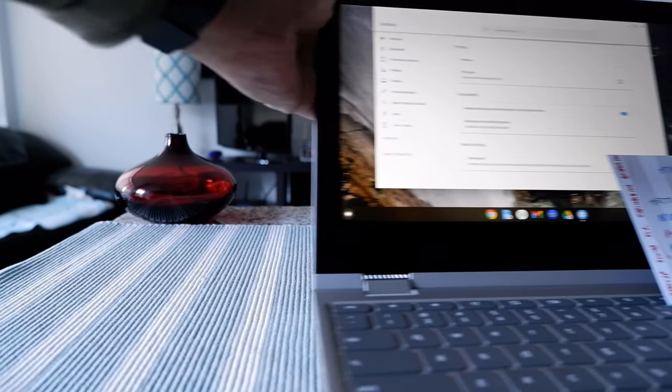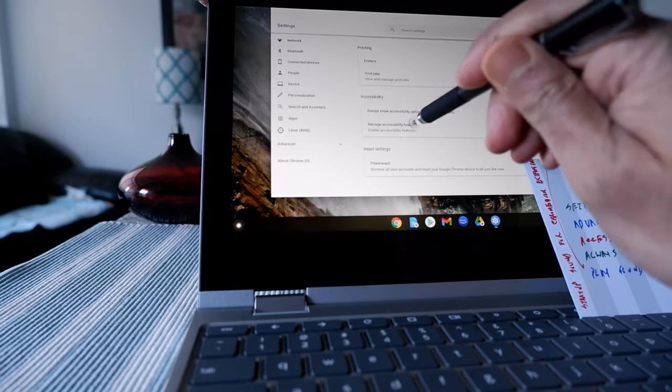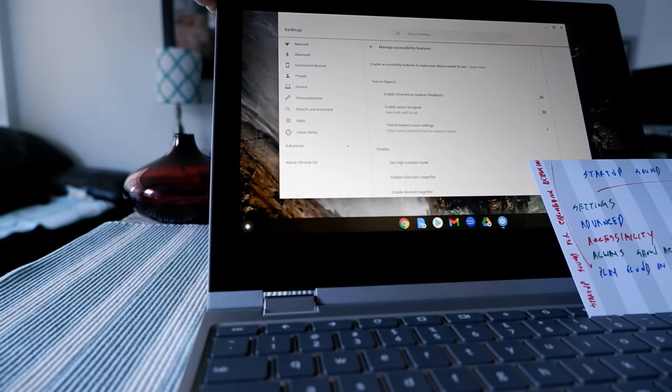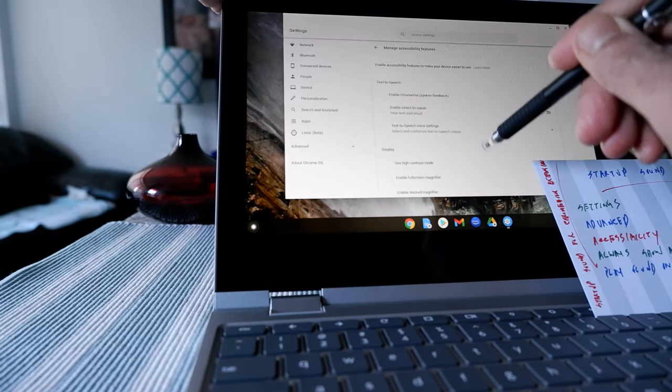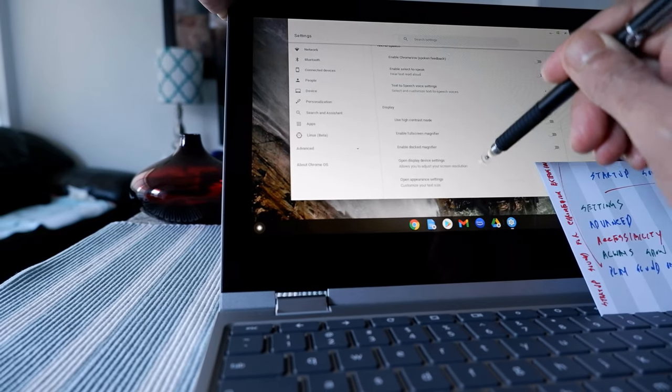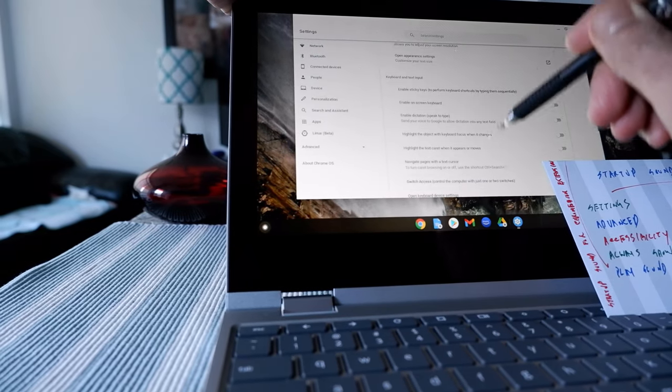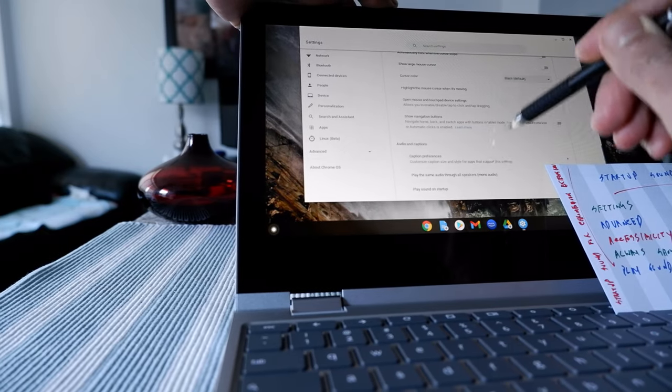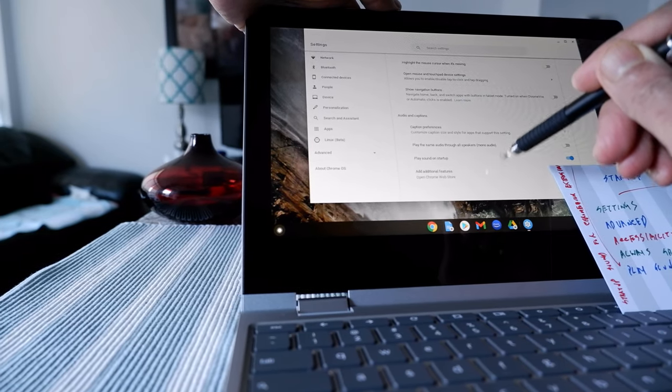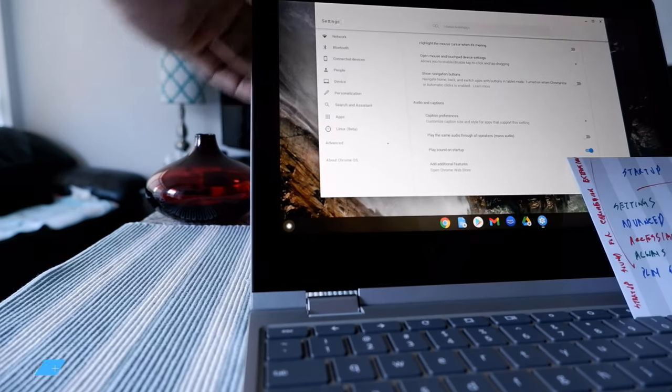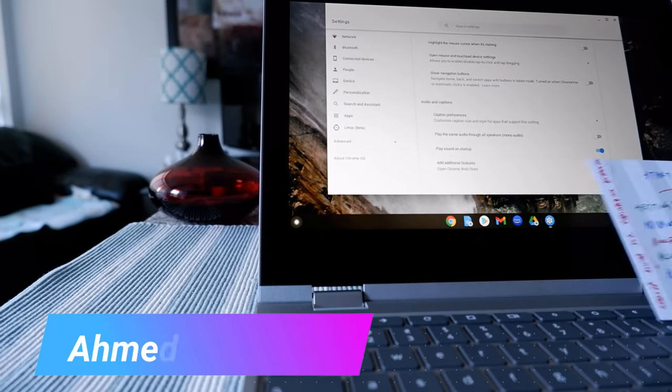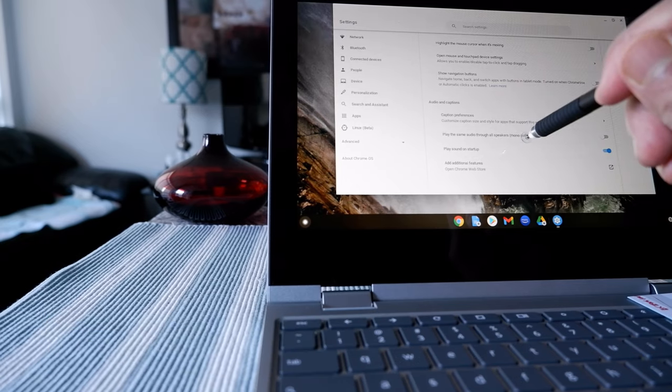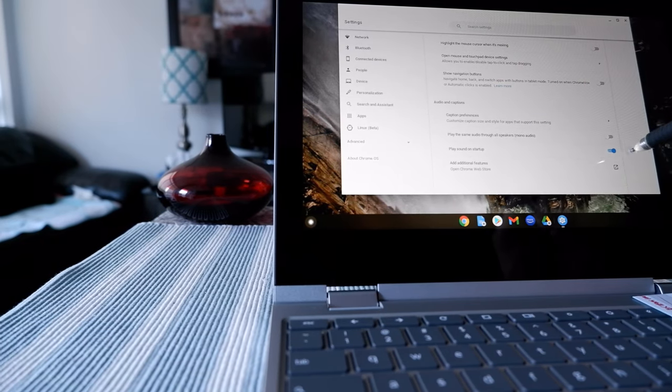So if you do that then here you're going to see a few other options and if you scroll down towards the end then you're going to see here that play sound on startup. So you have to check this on again.